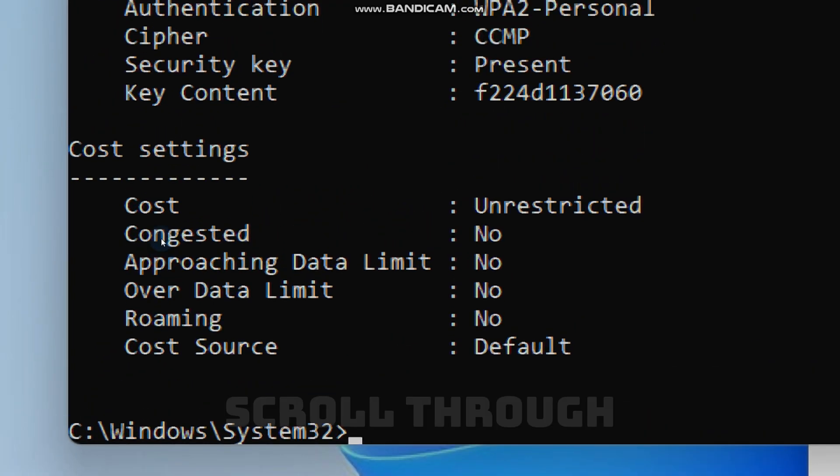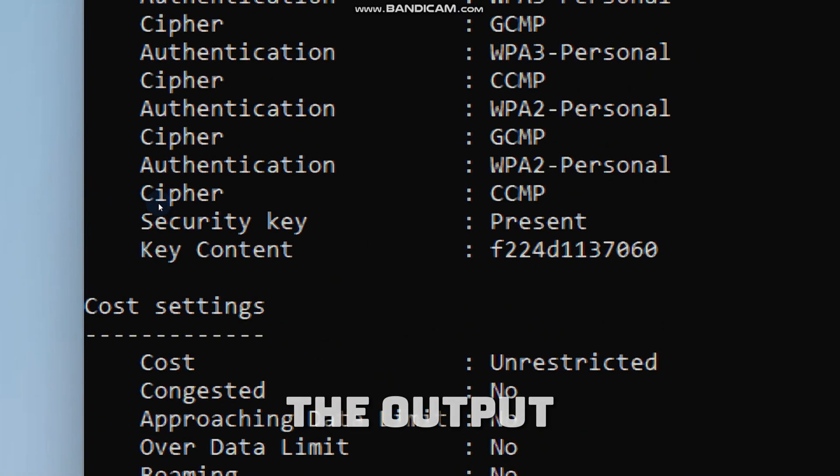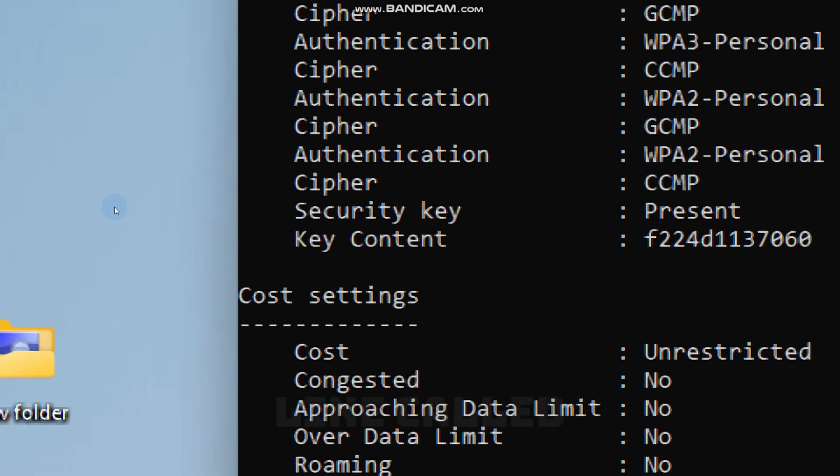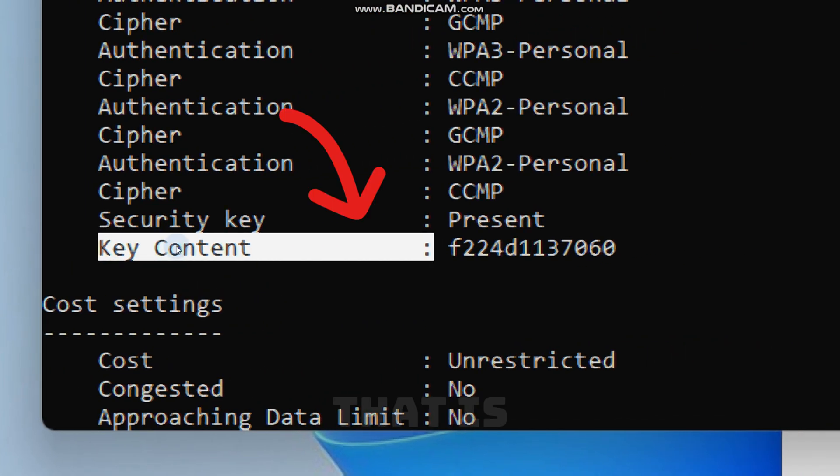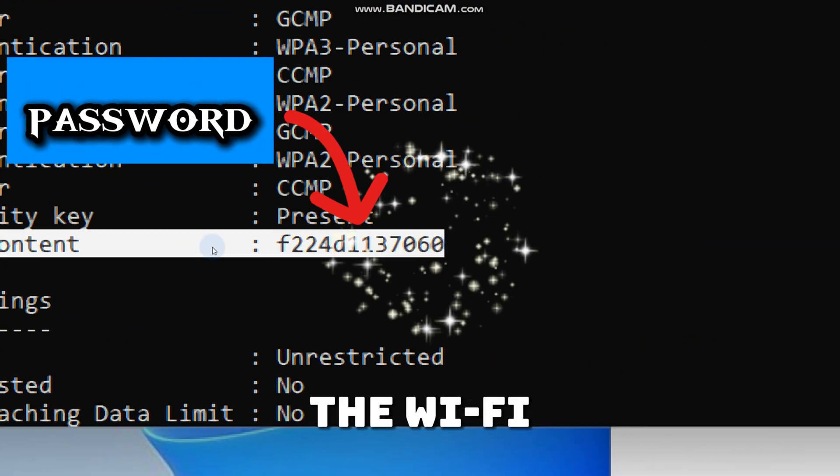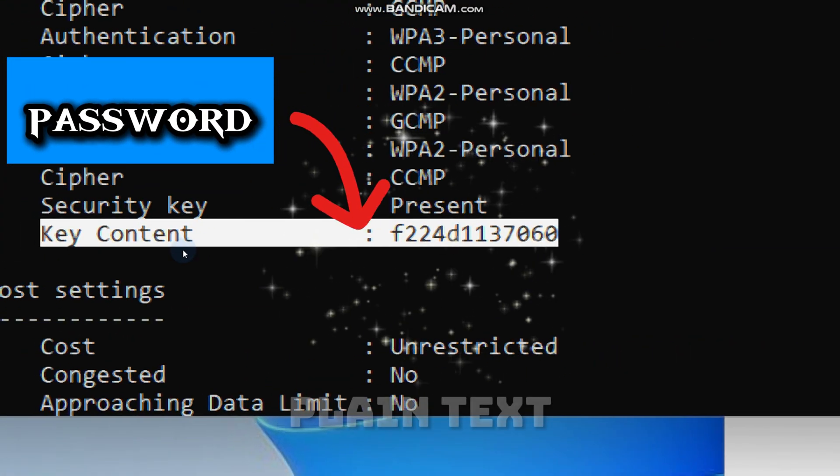Now simply scroll through the output until you see a line called Key Content. That is the Wi-Fi password in plain text.